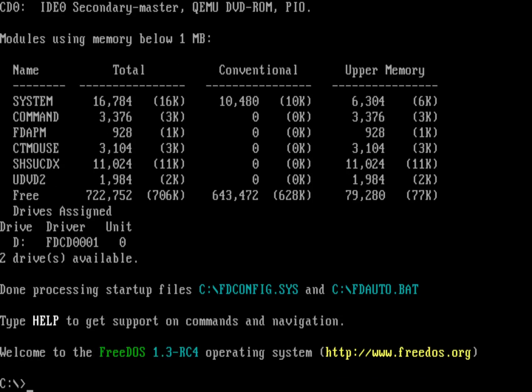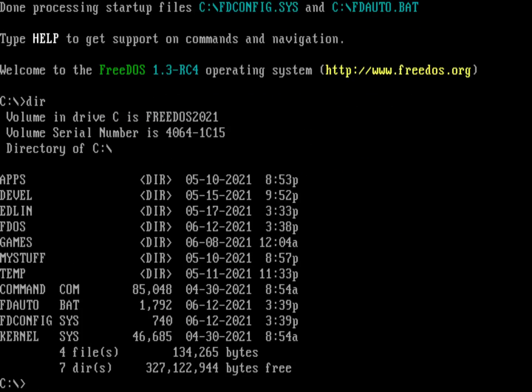Now I have a DOS prompt. I've got FreeDOS 1.3 RC4. If I do a directory you'll see that my old stuff is still there. I've got the FDOS directory that's obviously been reinstalled, but I've got all my other stuff that was there before. Most importantly, the My Stuff directory, which was stuff that I was already working on before I did this install.